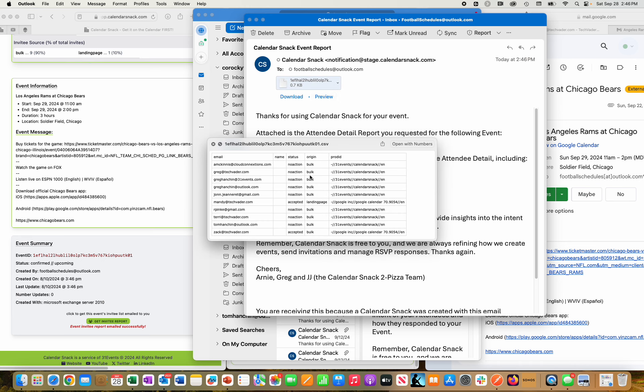I'm going to preview that report, and both Mandy and Zach should say they accepted it. There's Zach there, and there's Mandy there. That's the end of the demo.